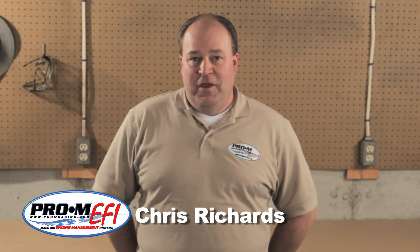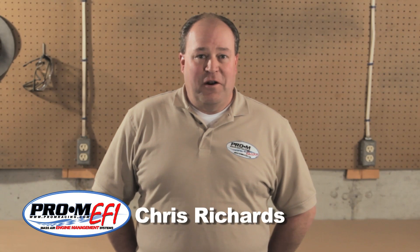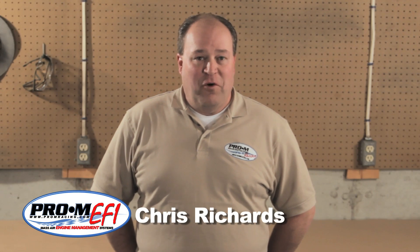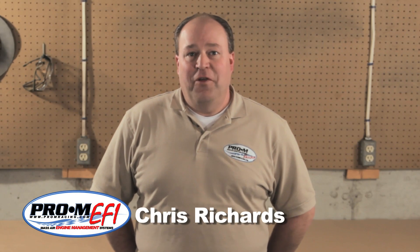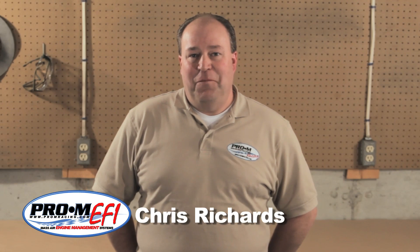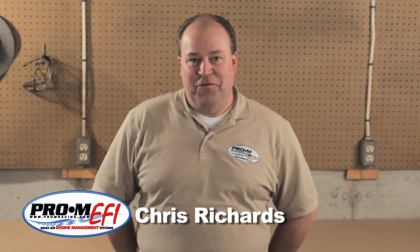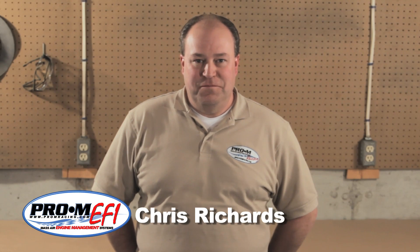That's it for the tuning segment. Remember to check out our website at ProMRacing.com for other helpful videos. Until next time, I'm Chris Richards for Pro-M Racing.